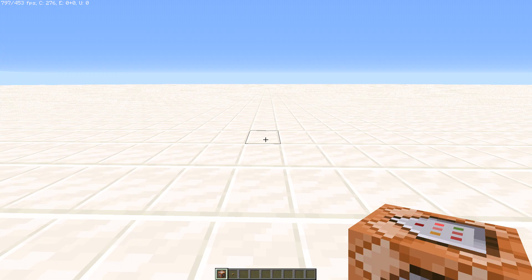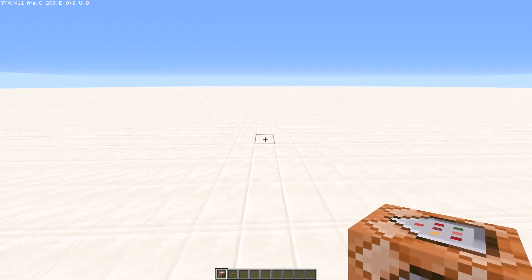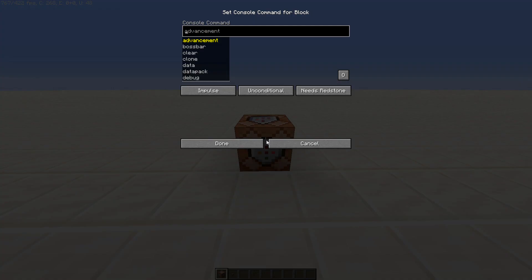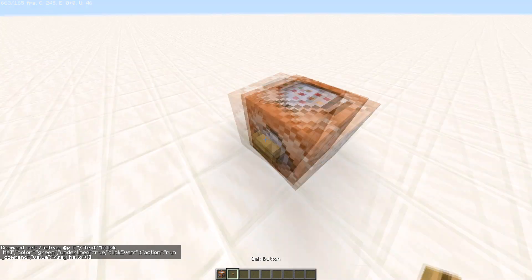Once you get back into the game you want to give yourself a command block. Then you want to place the command block. Put in the command. It's our command with the say hello. And then done.